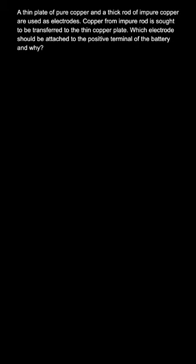Hello everyone, in this question it is given that there is a thin plate of pure copper and a thick rod of impure copper, we are using both as electrodes. Then it is said that copper from impure rod ought to be transferred to the thin copper plate. You are asked which electrode should be attached to the positive terminal of the battery.